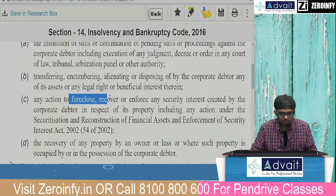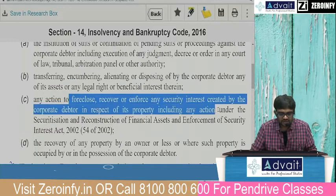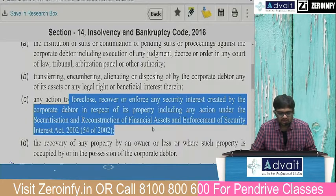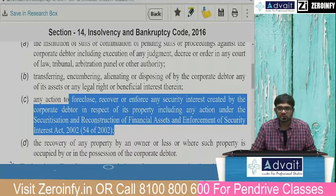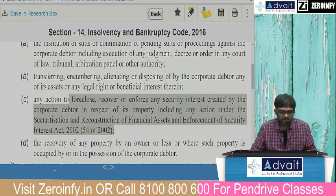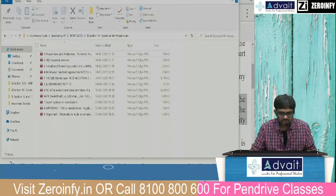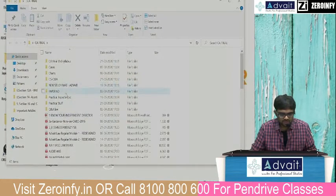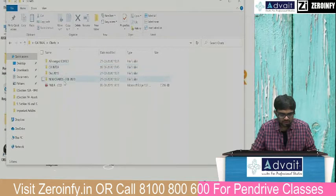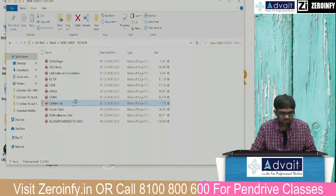Any action to foreclose, recover or enforce any security interest created by the corporate debtor in respect of its property — including any action under the Securitization and Reconstruction of Financial Assets and Enforcement of Security Interest Act, i.e., SARFAESI. Under SARFAESI, a securitization or reconstruction company takes over financial assets from banks, pays off the bank through cash or debentures, and then recovers the money — just like factoring.